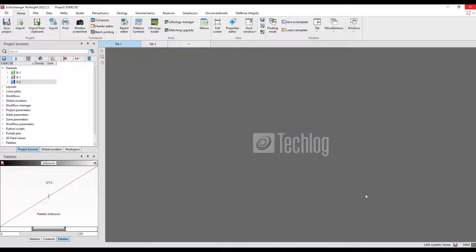In this first tutorial I'm going to show you how to import well data within Techlog. Here is the basic Techlog window with the plot area and the project browser or project tree. There are different datasets over here like dataset layouts, cross-plot workflows, and global workflow managers. Everything you create in the project tree is saved here.